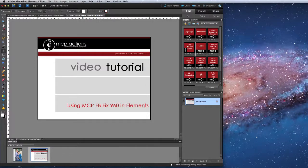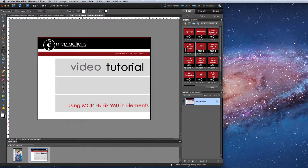This is Erin Pellequin from MCP Actions. Today I'm going to show you how to use our free Facebook Fix 960 action for Photoshop Elements.